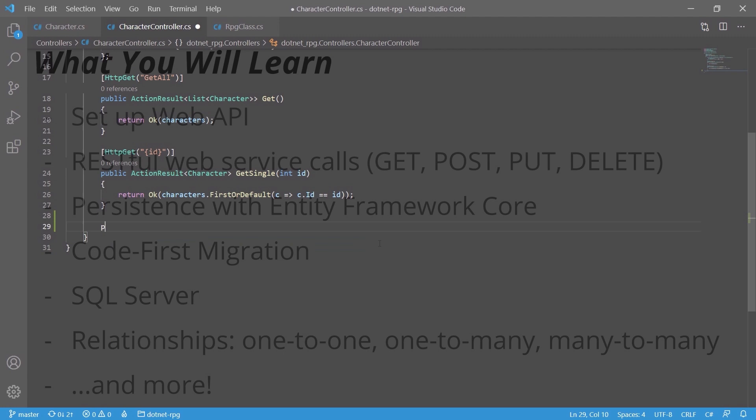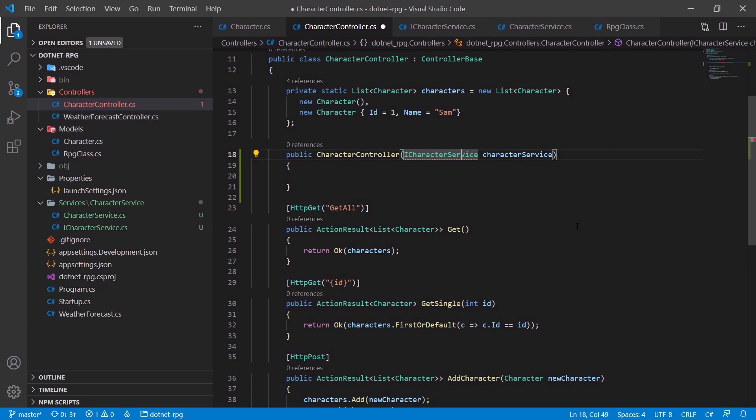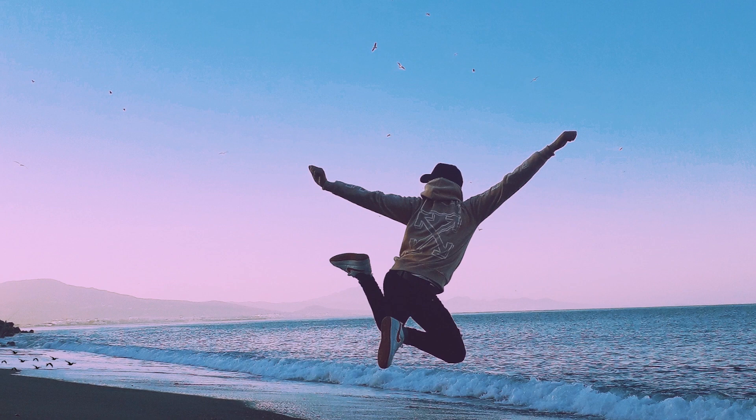We will get right to the point — you will see every single step of writing the necessary code. By the end of this course, you will have what it takes to say yes to all .NET and .NET Core project requests from any recruiter.